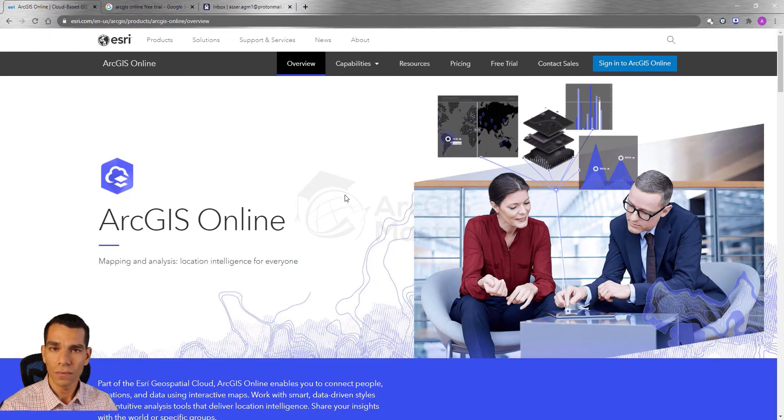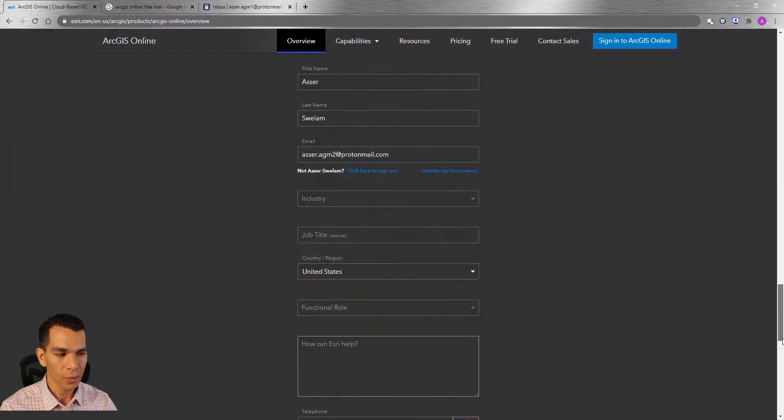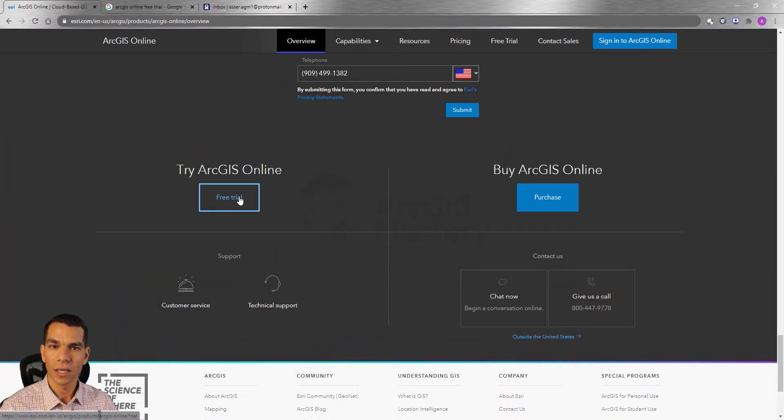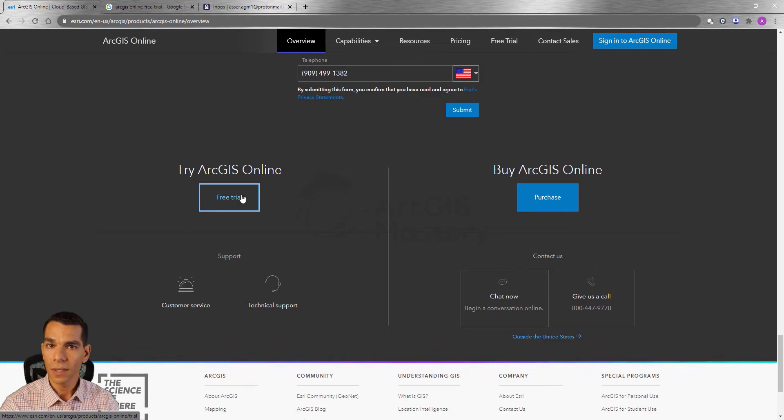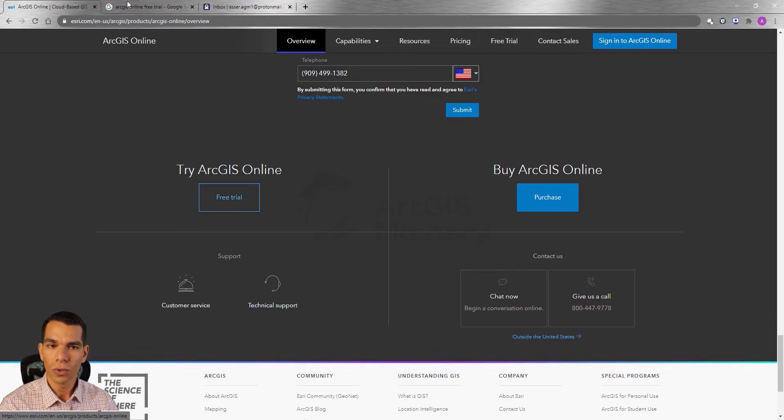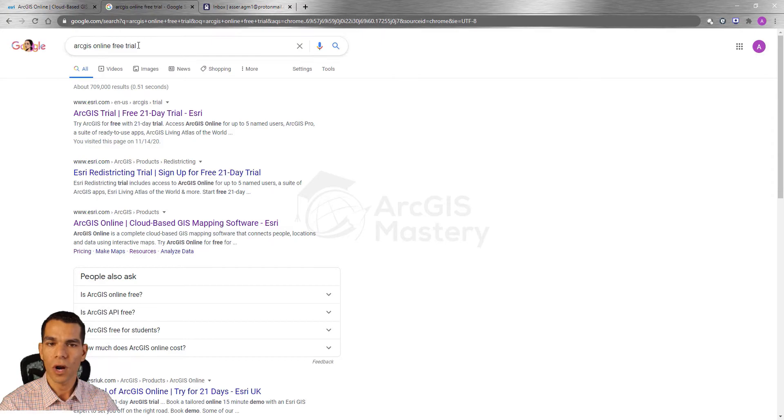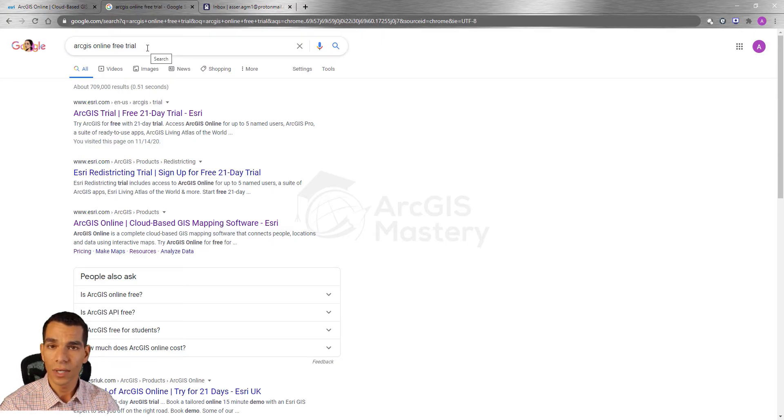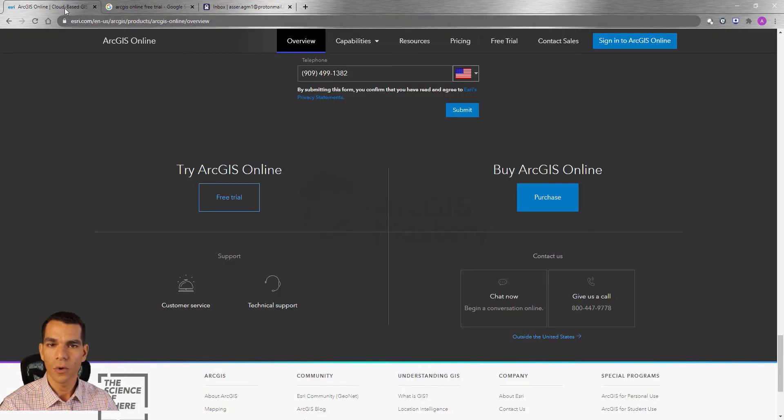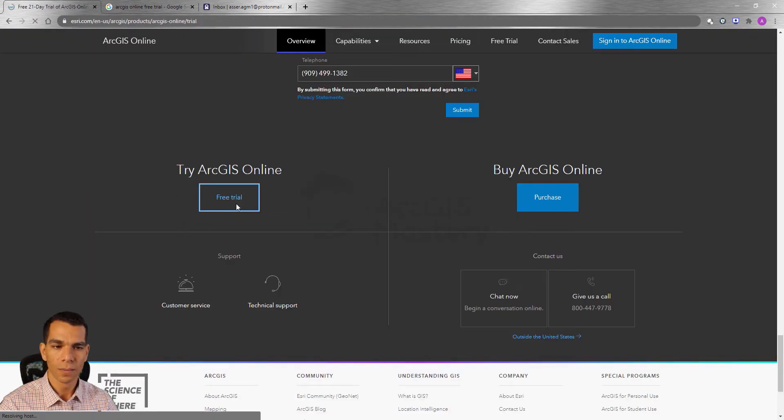On the overview page you'll scroll all the way down and you will see here try ArcGIS Online free trial. If you can't see this button because Esri sometimes changes their design, go to Google and search for ArcGIS Online free trial and you will see the link to get your free trial in the first or second results. Now let's go back here and click on free trial.